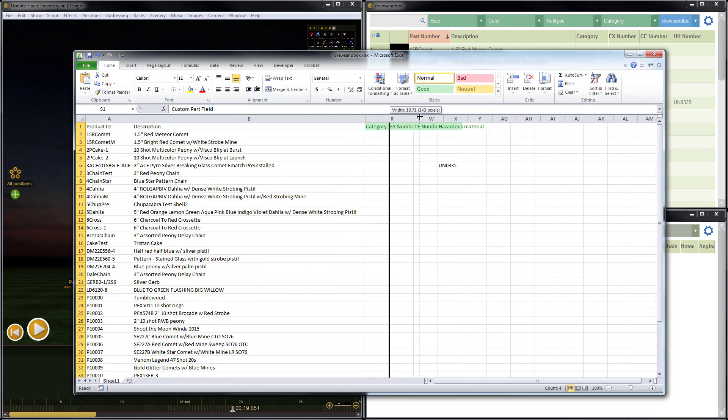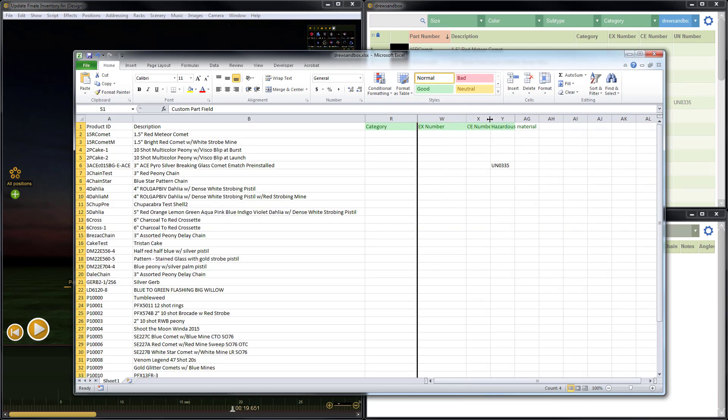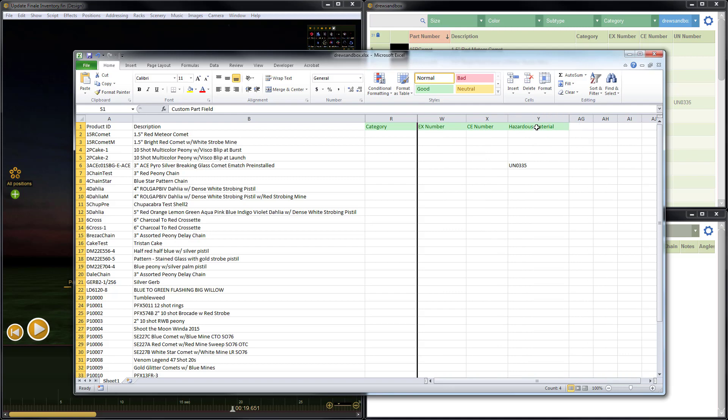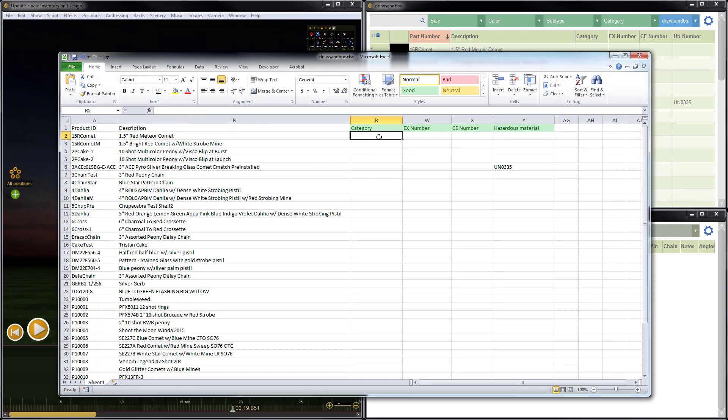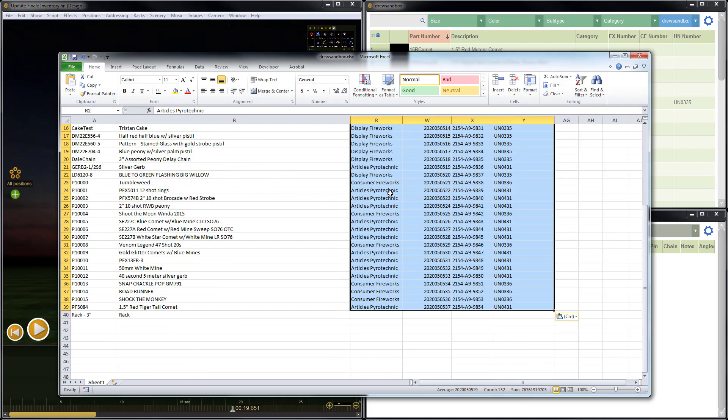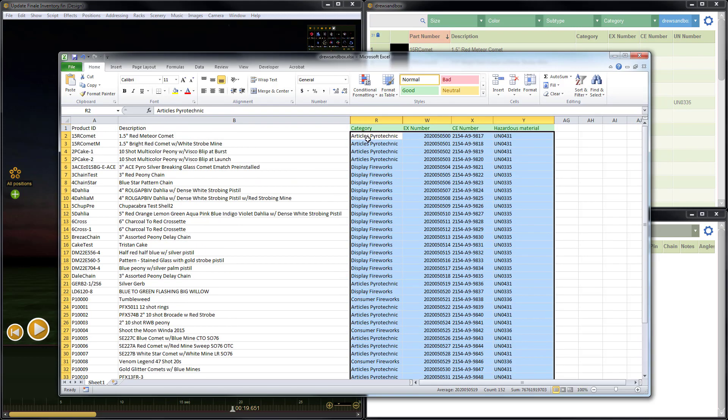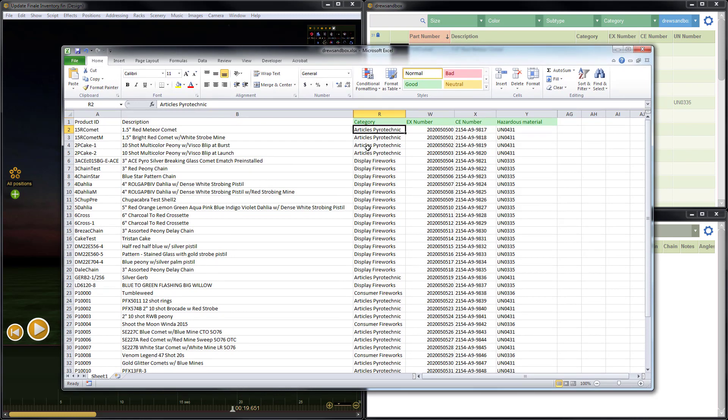I'm going to go ahead and adjust the column widths on the columns that I'm using, just to make it a bit easier to see. Make the spreadsheet a bit wider. So here we have category, EX number, CE number, and hazardous material, which again is the same as UN number. Perfect. Now instead of entering data during the demonstration, I've actually got some data prepared here. So what I'm going to do is just paste in the values that I'd like to have. Again, this is just something I prepared in advance, and it is in a separate spreadsheet. So here we go.